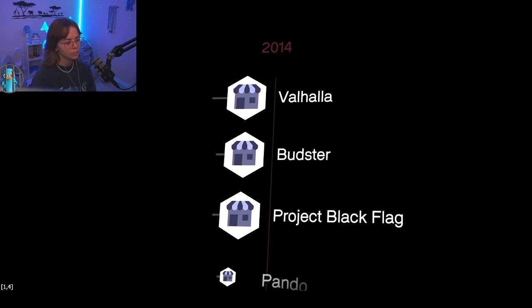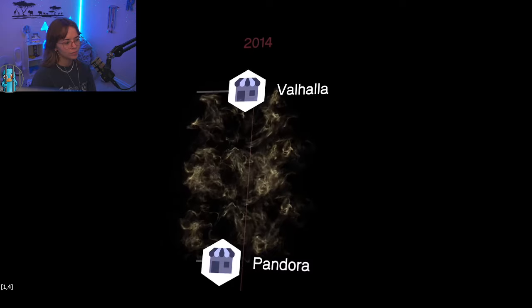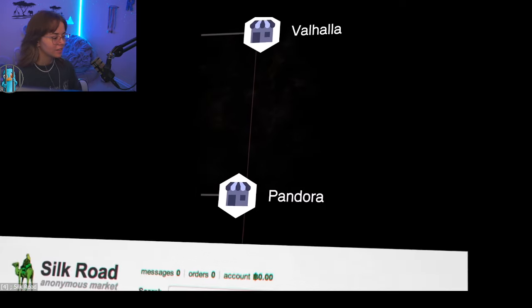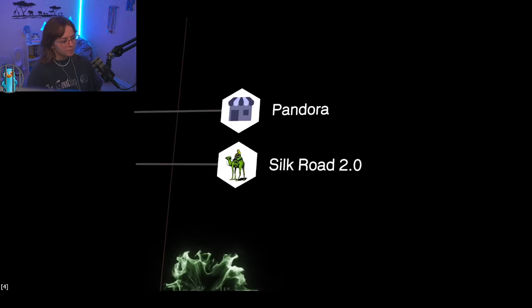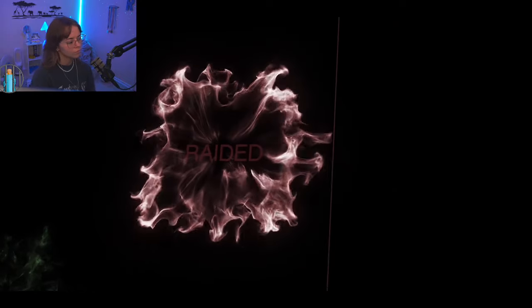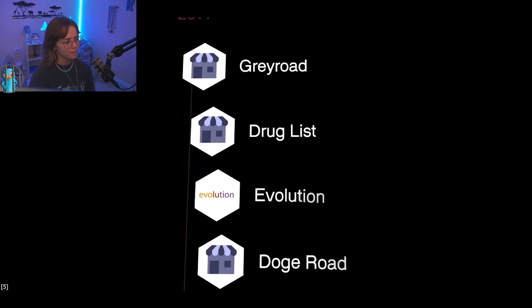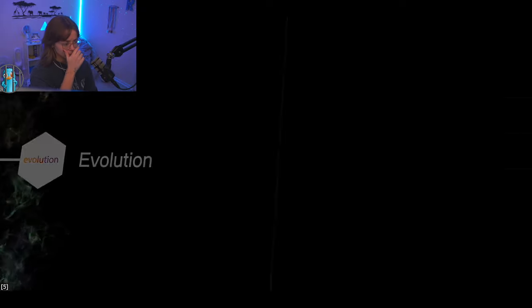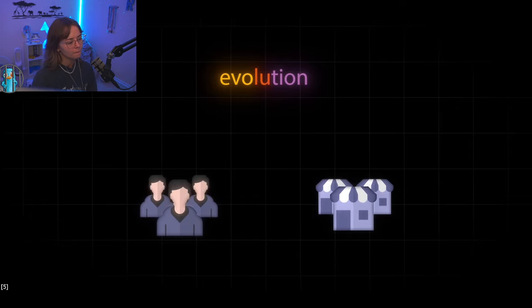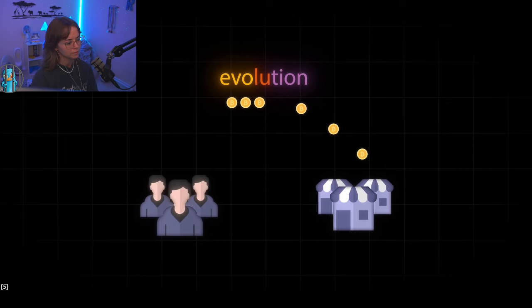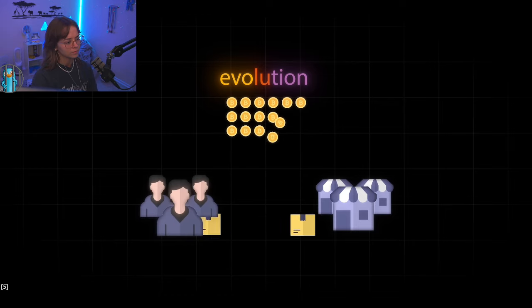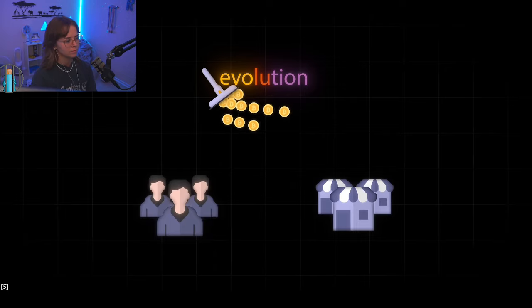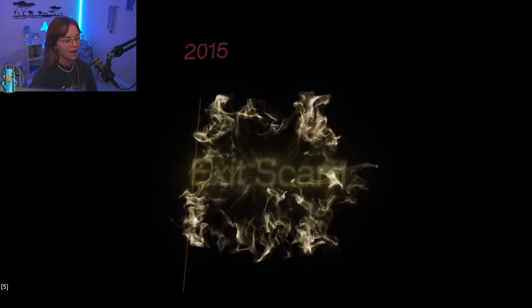But the business was too lucrative to drive away other operators. So after the closure of the Silk Road, the number of dark markets exploded. They all fought for the top spot. Silk Road 2.0 was released just 35 days after the closure of its predecessor. The site survived less than a year. Evolution was another popular marketplace with a comparable size to the two Silk Roads.